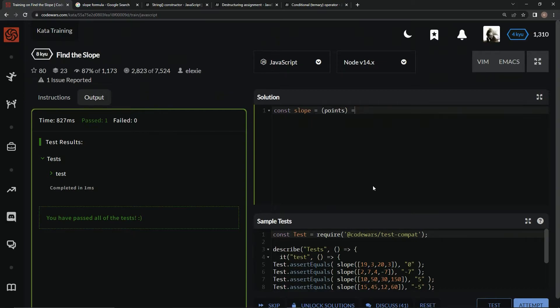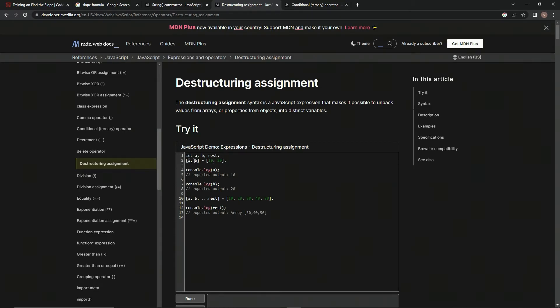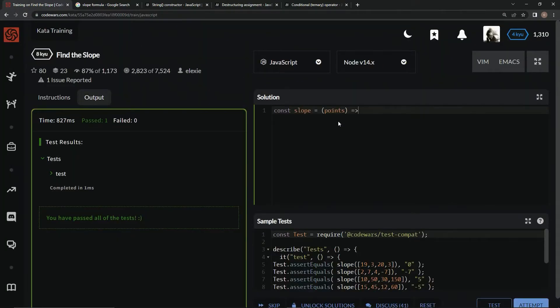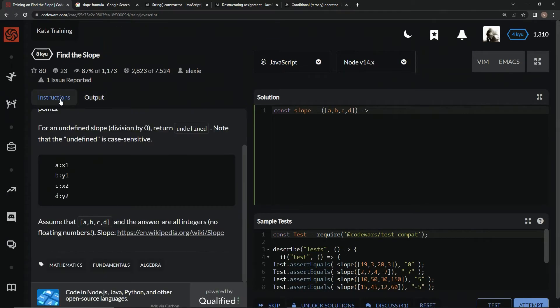We can use this destructuring assignment syntax, which is a JavaScript expression that makes it possible to unpack values from arrays or properties from objects into distinct variables. Because we have that array, we can wrap it up in brackets and just say a, b, c, d just like that. Now we've got it looking like that right there.